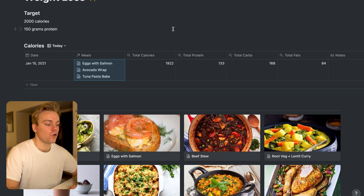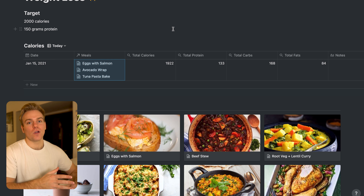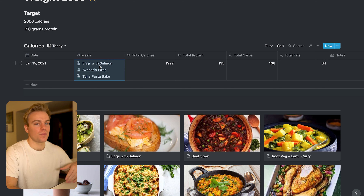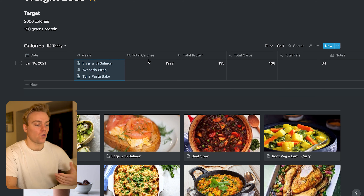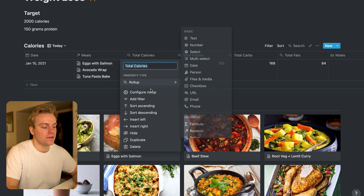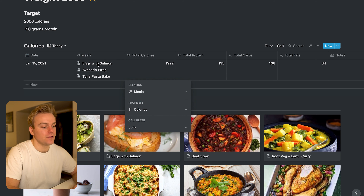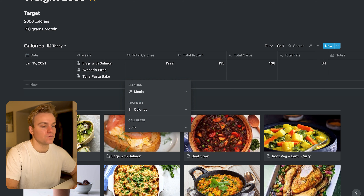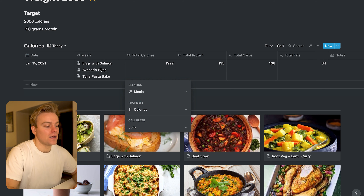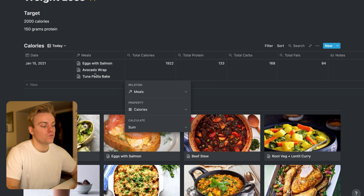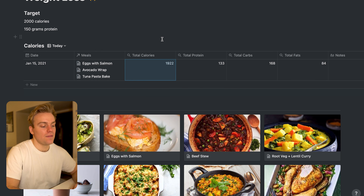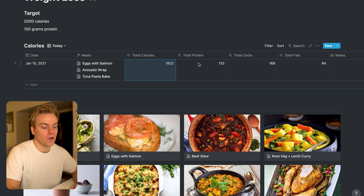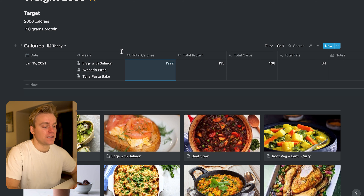This is done through Notion's roll-up feature. All a roll-up does is take different properties — for example from this relational database — and apply a logic to them. What I'm doing here is rolling up the meal section and counting the calories of the meals, summing all of the different calories across those particular meals. This exact same logic is also applied to protein, carbs, and fats. It's really just an incredibly simple system — I add in the meals, I add in the calories, and everything is here for me to see.